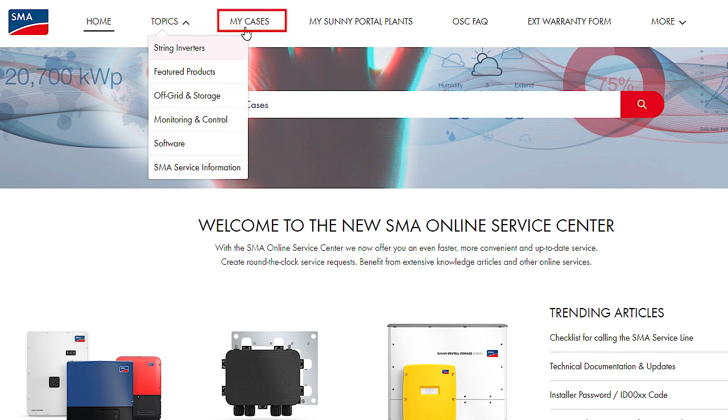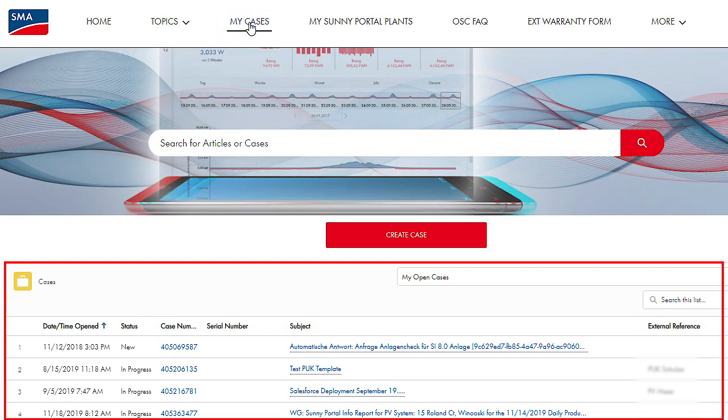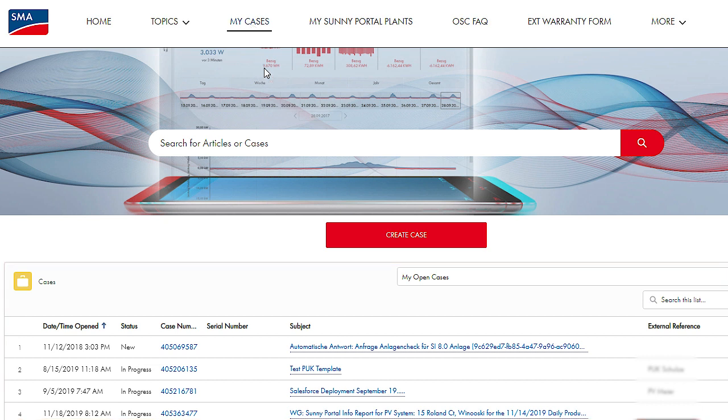Your existing service cases can be found under My Cases. You can enter new cases using the Create Case button.